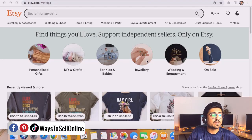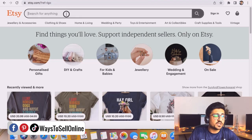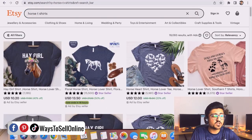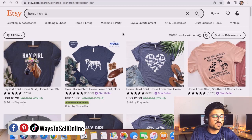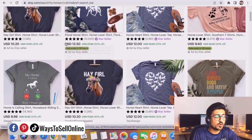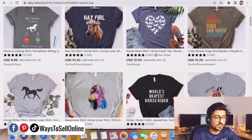I'm on Etsy.com right now and I can search for any product — for example, horse t-shirts. When I search for horse t-shirt I can see many t-shirts selling here, and these t-shirts have horse designs. Scrolling down one by one, every t-shirt has a horse design — beautiful, creative horse designs.